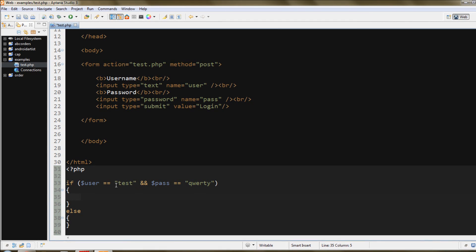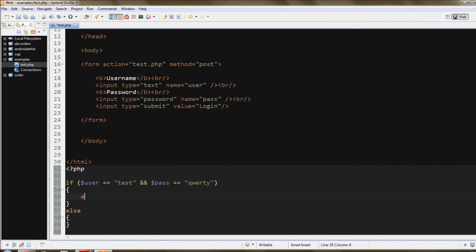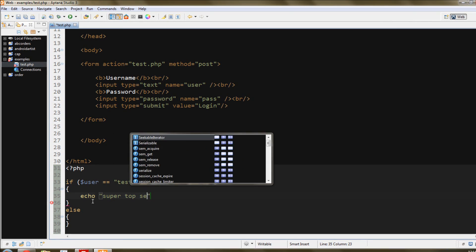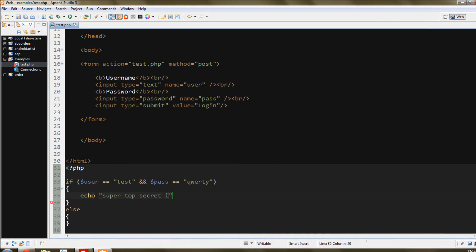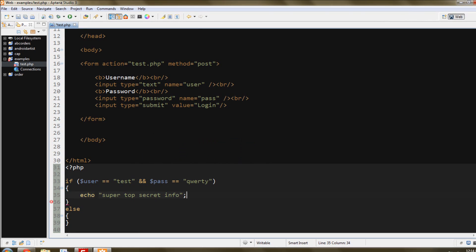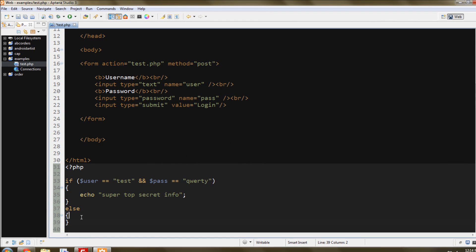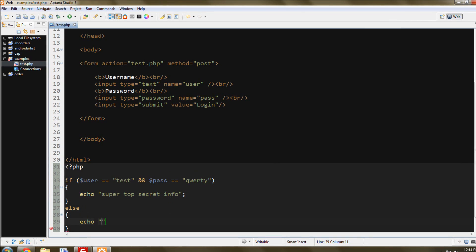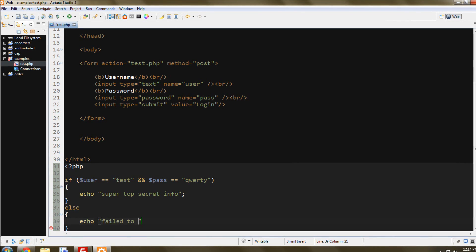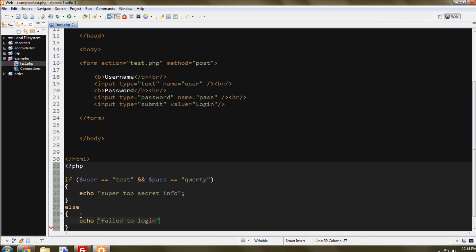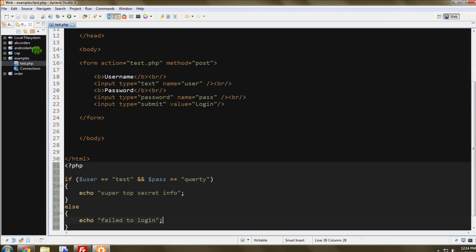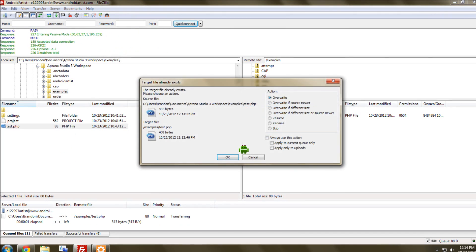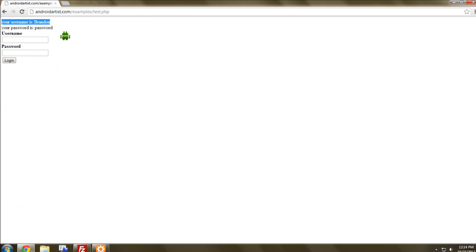So if it is a correct username and password, we'll echo super top secret info, okay, and if it's not, echo failed to log in, real simple. We'll go ahead and save that, and we're going to upload that.